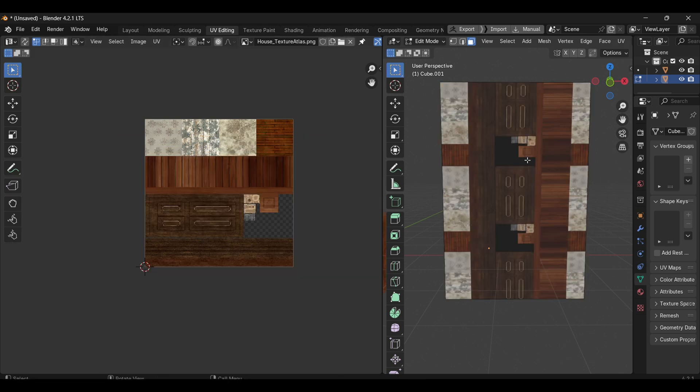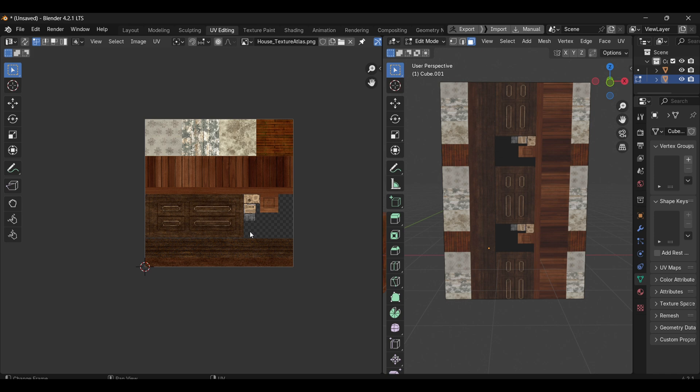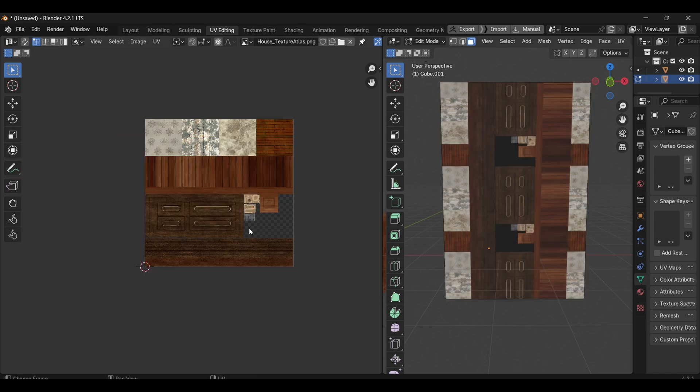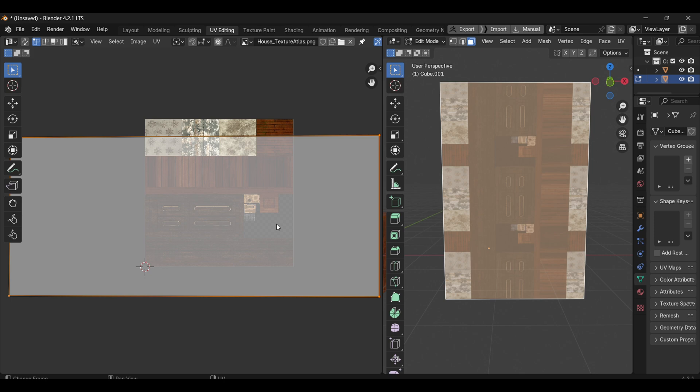If you scale the UVs of an object using the texture atlas, the result will appear distorted or incorrect, because the textures are confined to specific areas in the atlas.